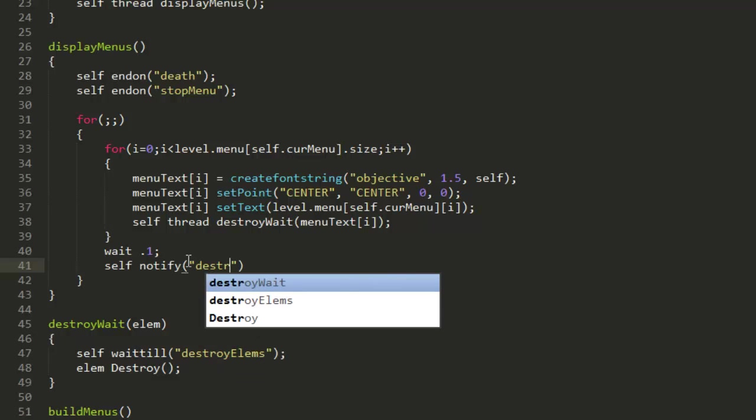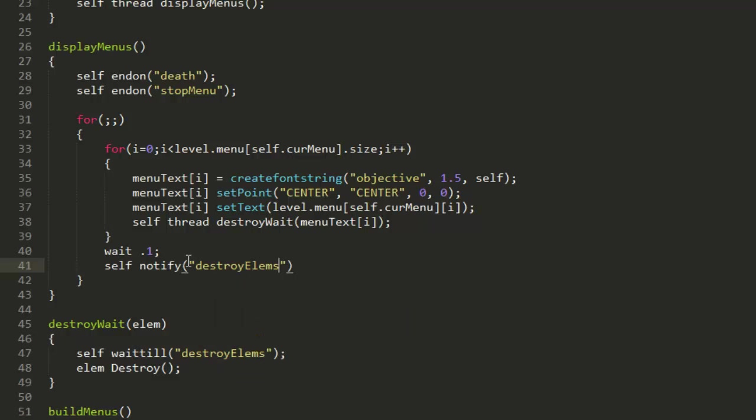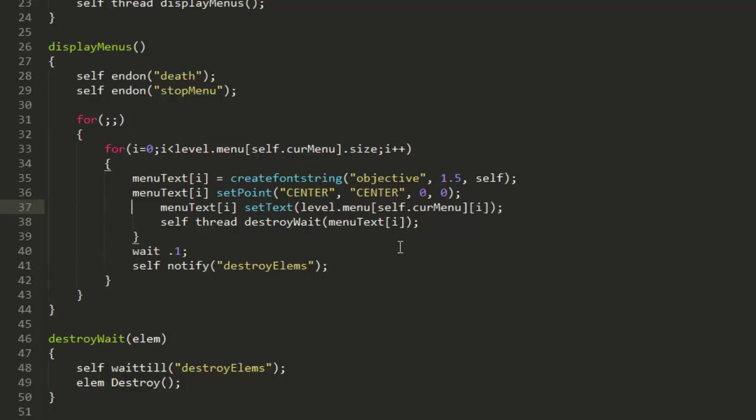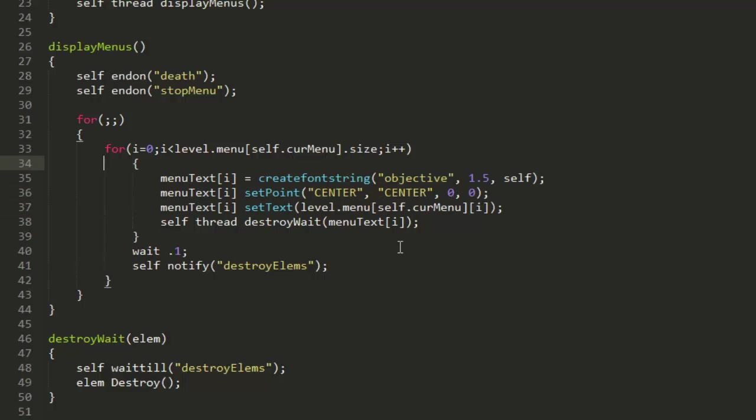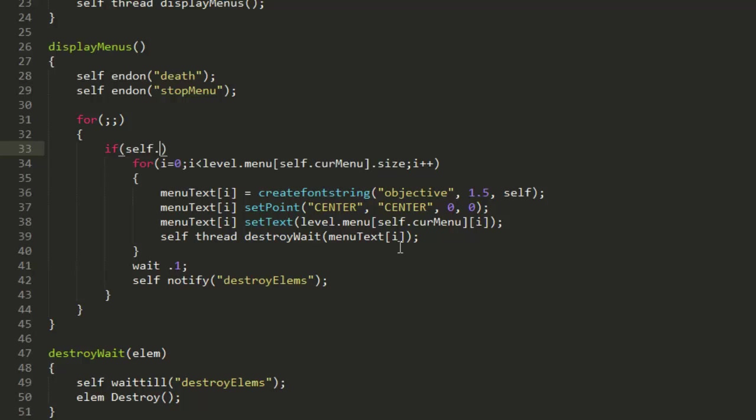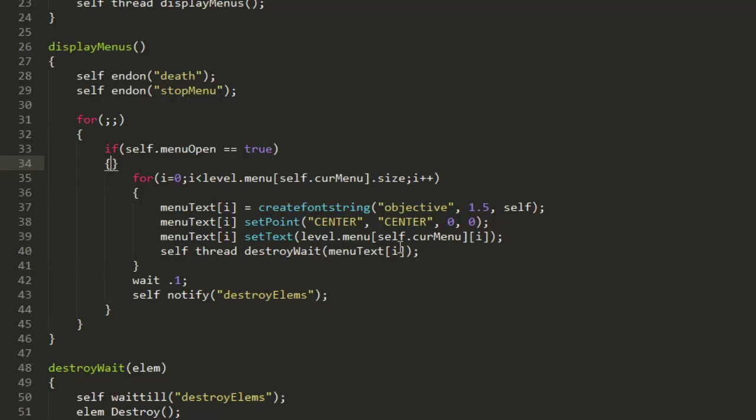destroyElements. Actually, one thing that we also need to add is we're going to need to add an if statement. Let's just do this: if self.menuOpen equals equals true, because obviously we only want this to happen once they have the menu open.